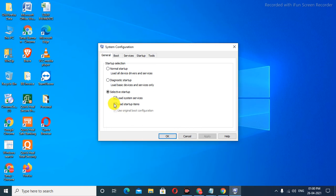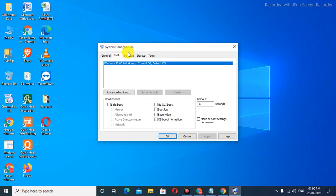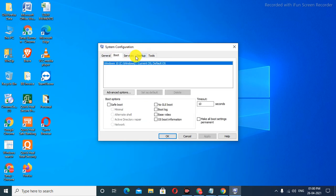You can select Normal Startup, Diagnostic Startup, and Selective Startup. Simply click on Selective Startup. After that, go to the Boot tab, then go to the Services tab.